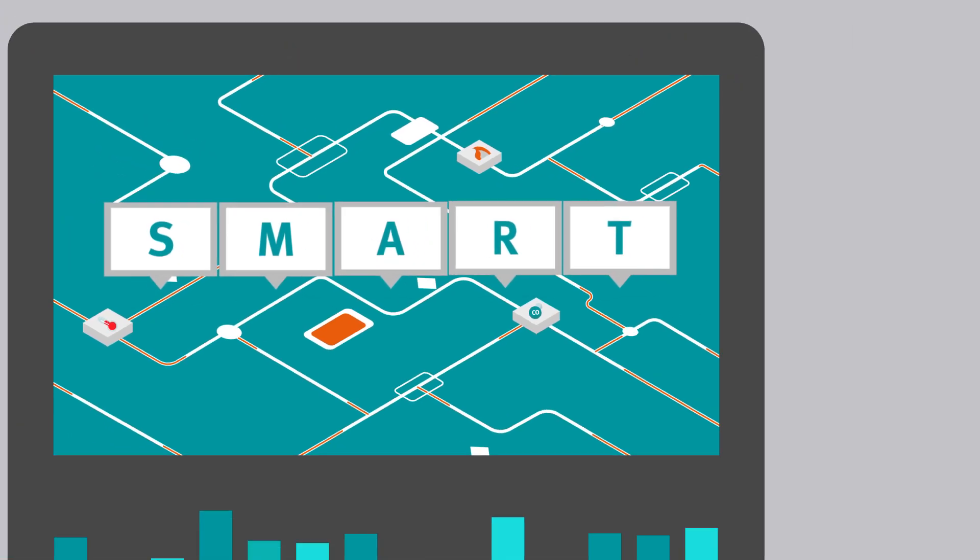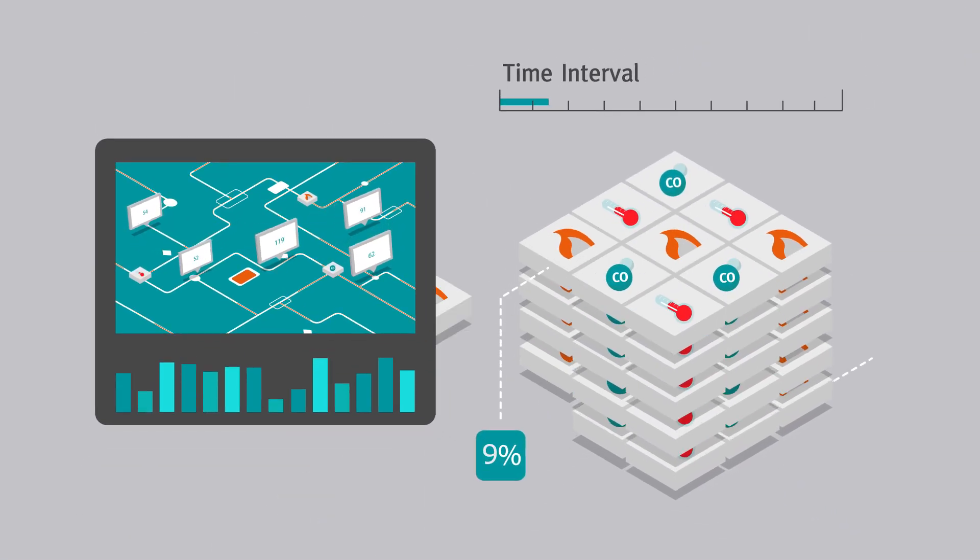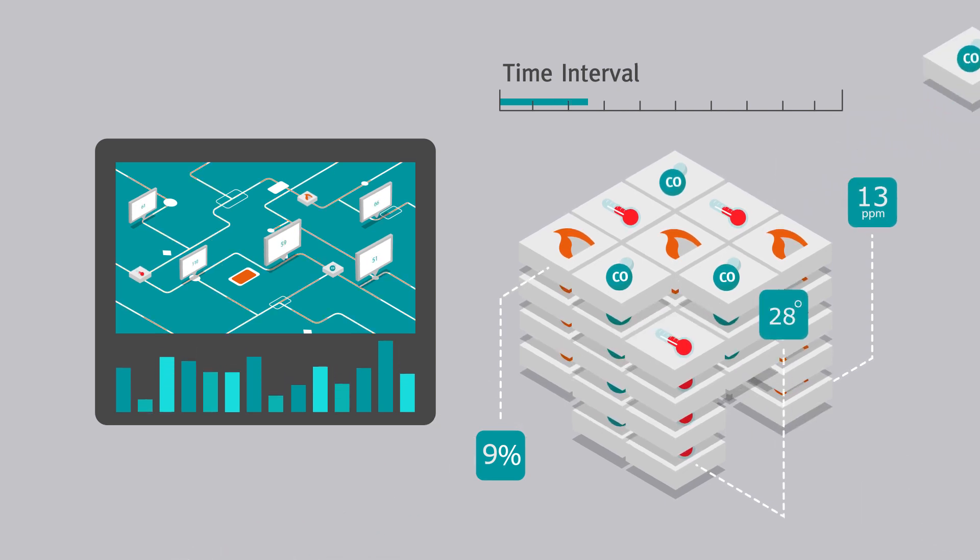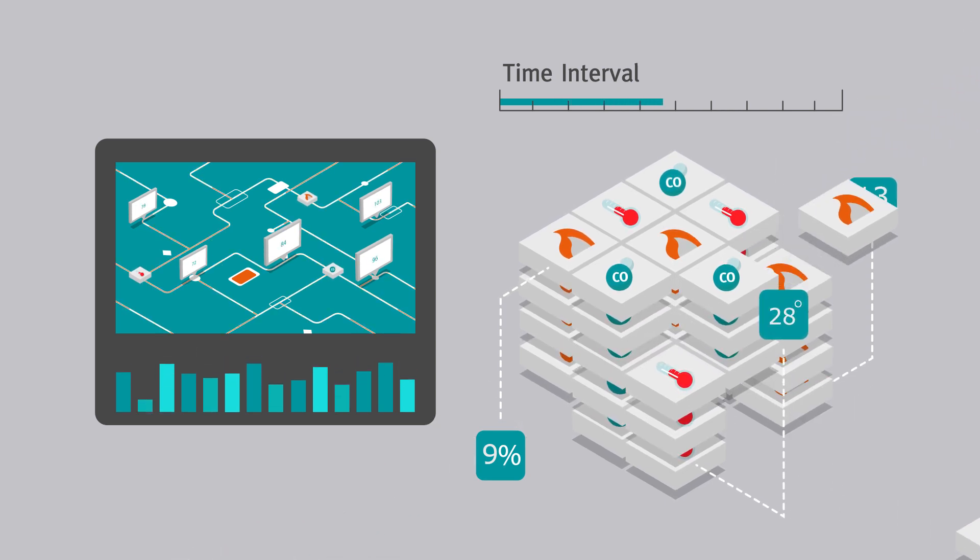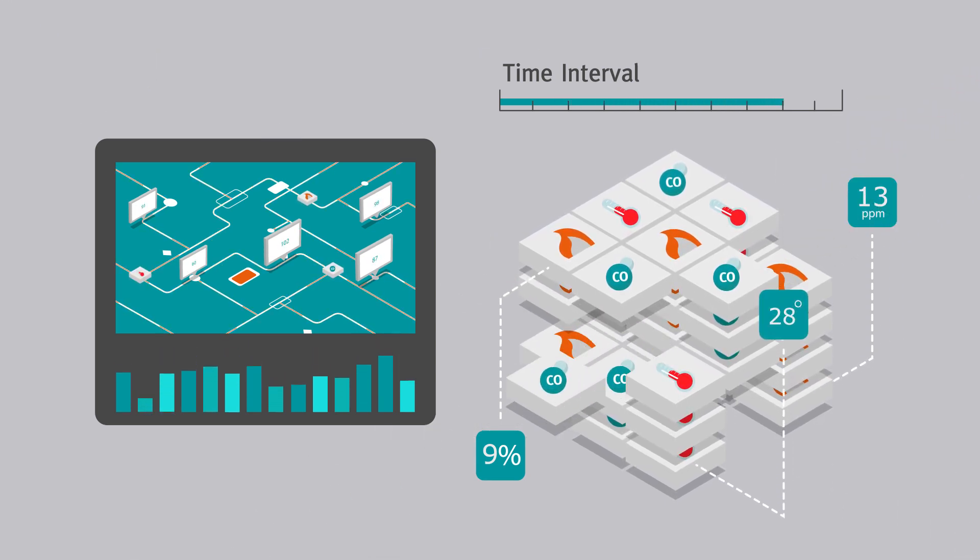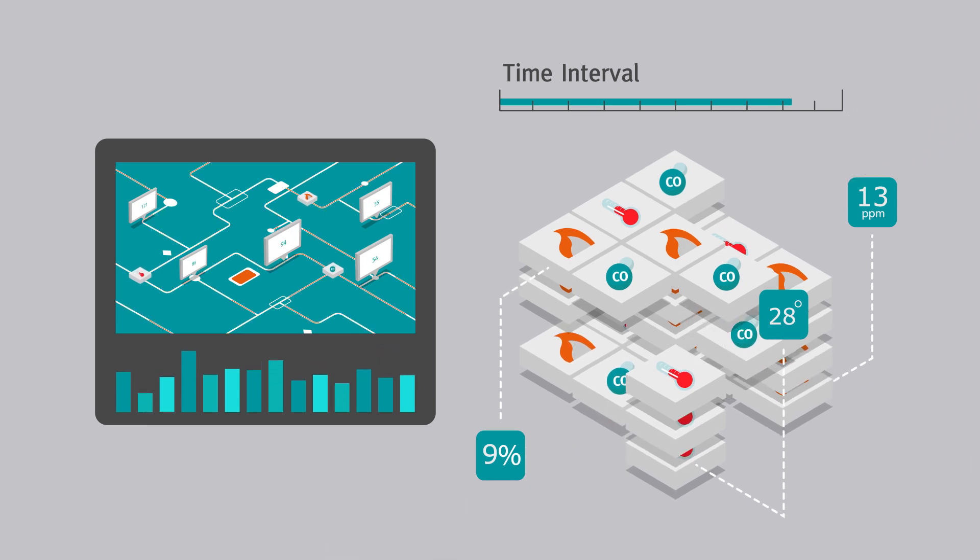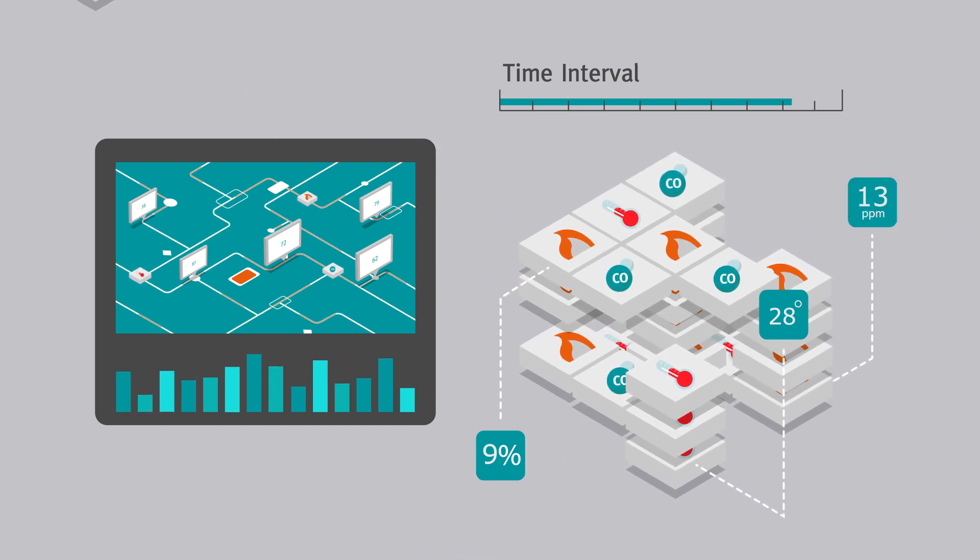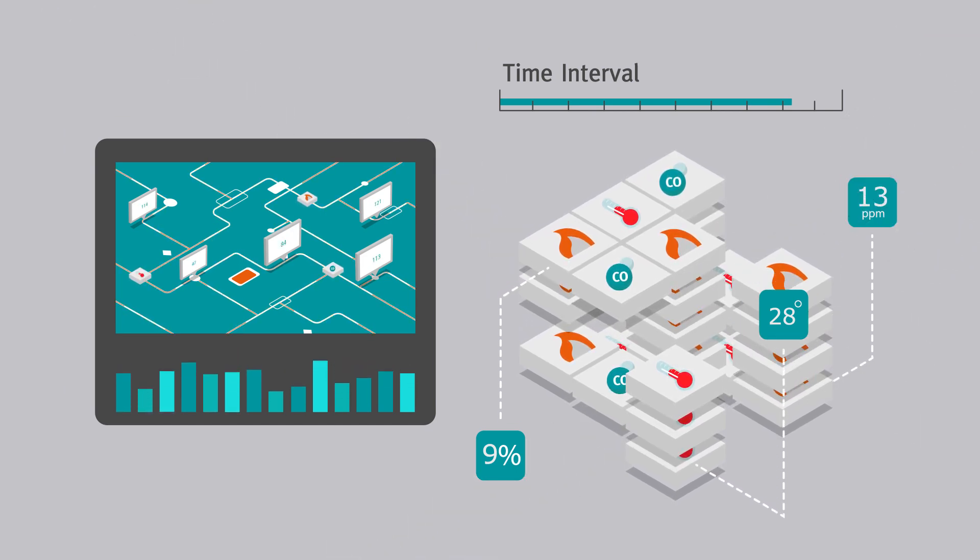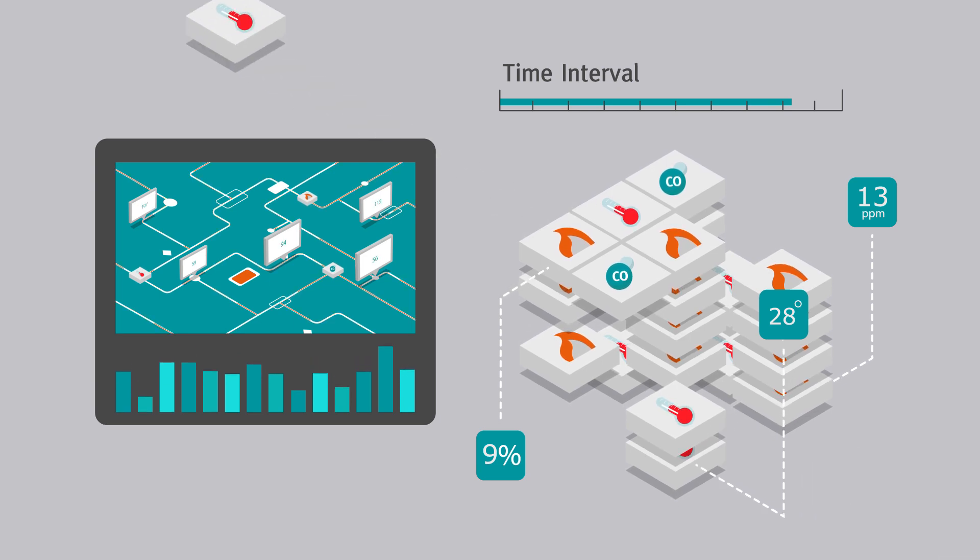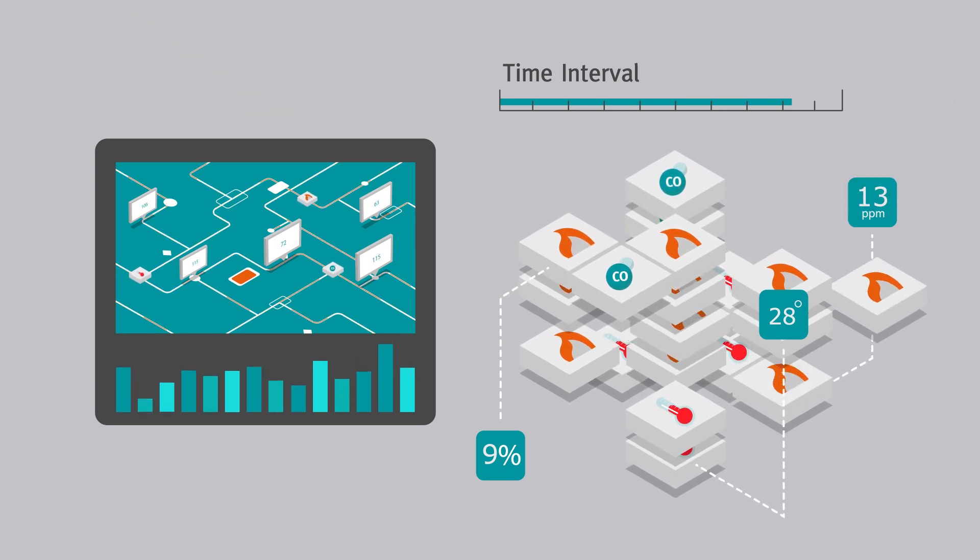If no transient activity is detected within a set time period, the number of samples used to calculate the moving average is reduced, in effect adjusting the sensitivity of the sensor to its environment. If the environment remains clear for another set period, the number of samples used is reduced again.